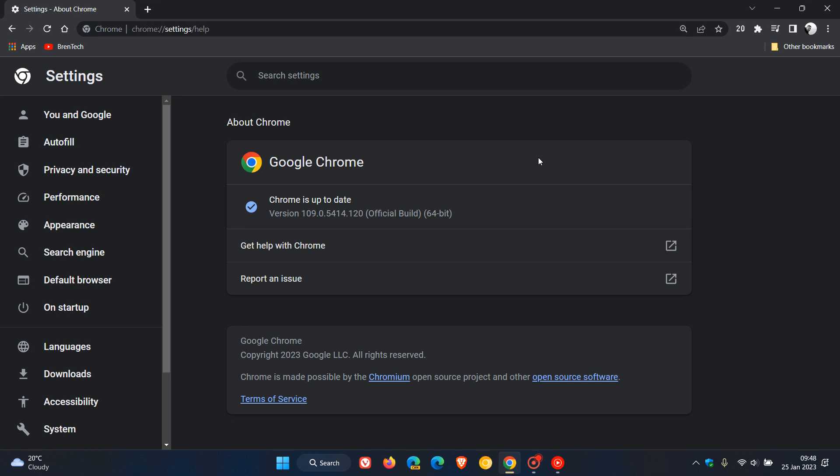Nonetheless, there are two high severity and high-risk flaws that have been addressed, so it's important to double check your browser is up to date. Both of those high-risk vulnerabilities, which are your second highest after critical, are use-after-free exploits, which are a common exploit in Chromium-based web browsers.